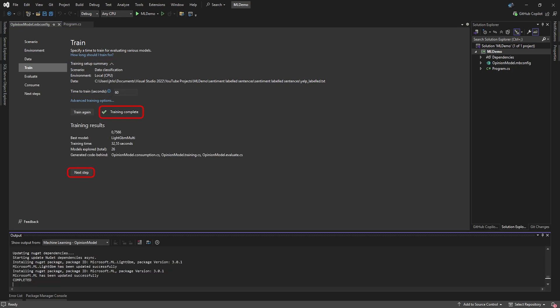You can watch in the Output window as your model trains itself. Once completed, you can click Next Step.